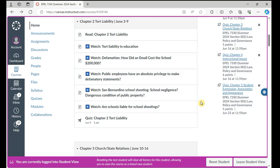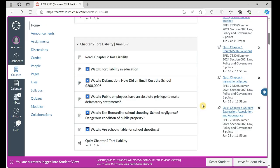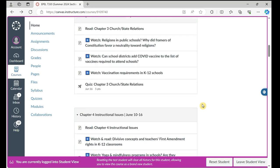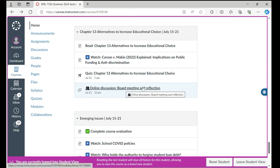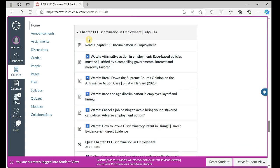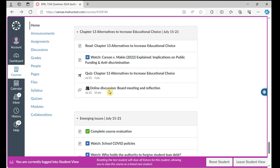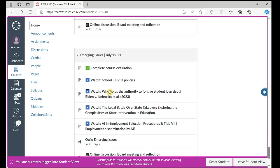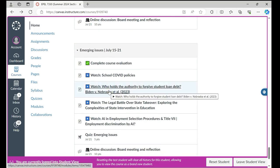Each week we cover two learning modules, which means you need to complete two quizzes. In this semester, we also have a discussion board. It shows up in the learning modules for chapters 11, 12, 13, and emerging issues.